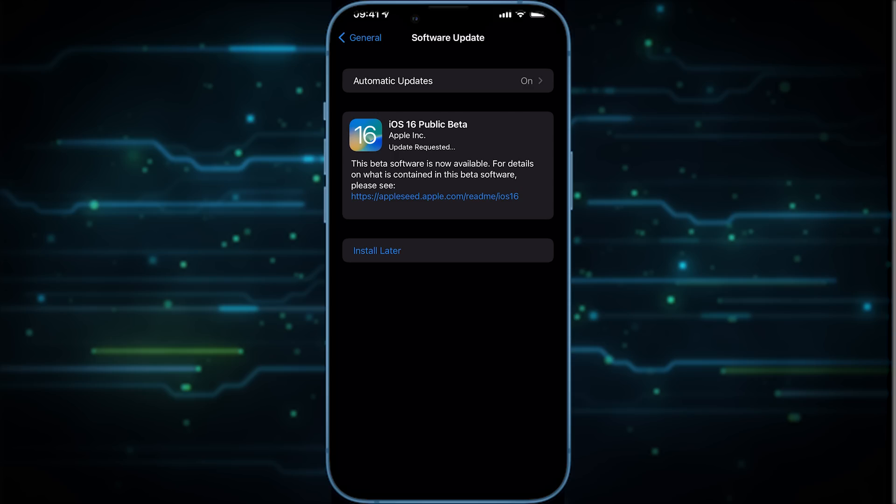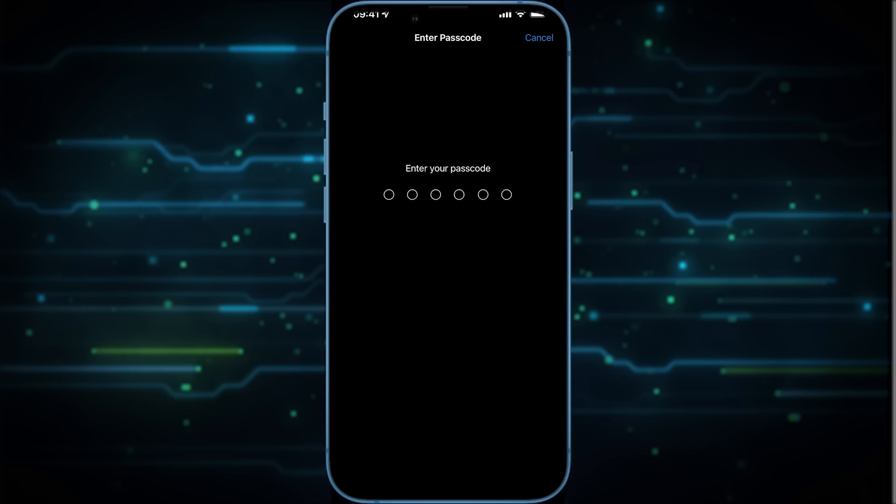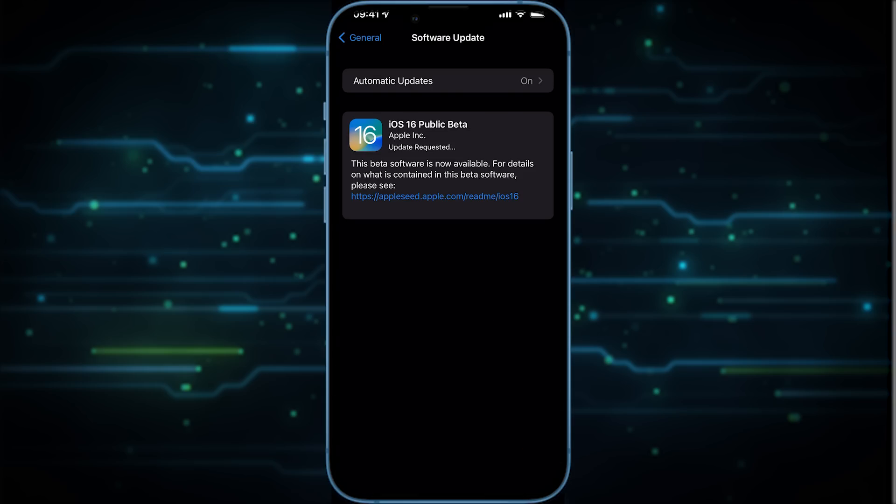So just click Install here and put in your password. It might take a while since it's a pretty big file, but once that is downloaded then you have an option to install. The phone is going to restart and eventually you should have iOS 16 available on your phone.